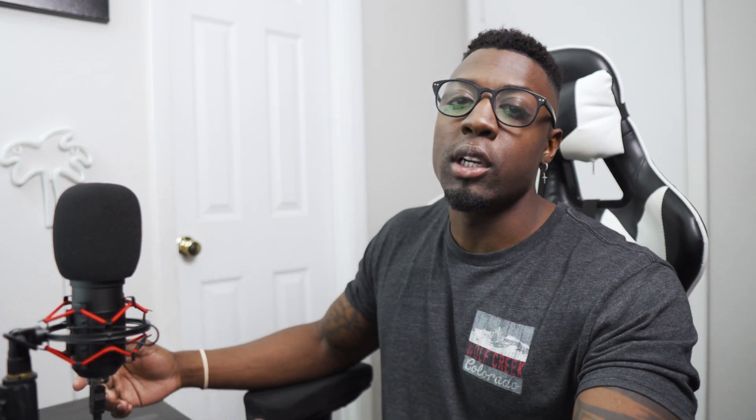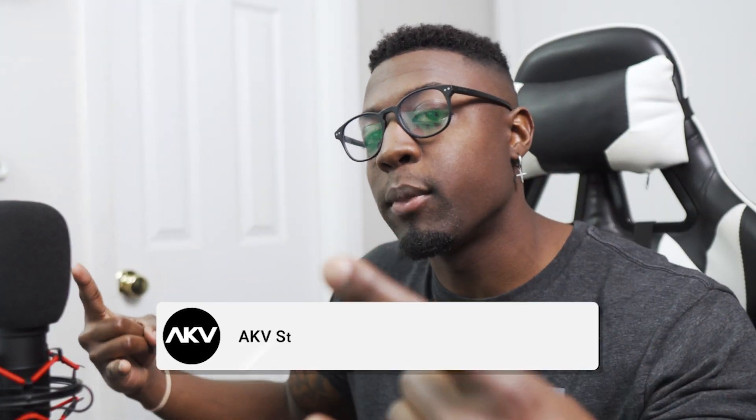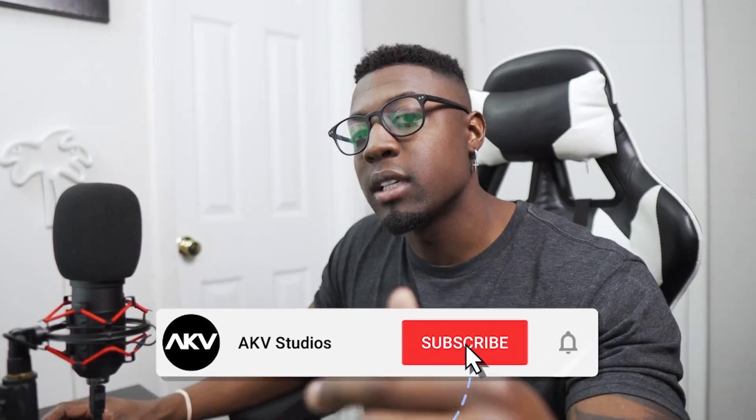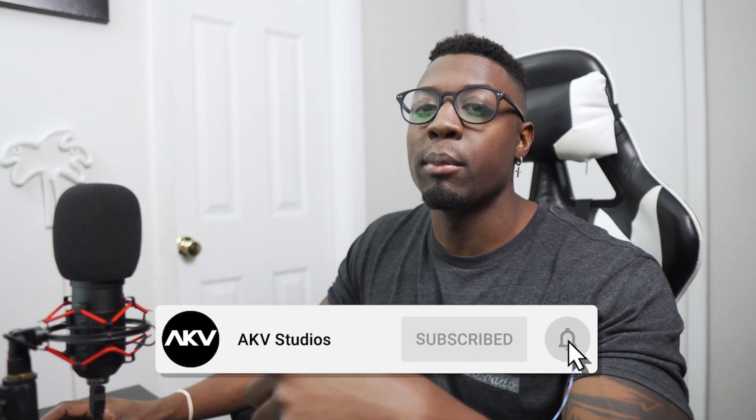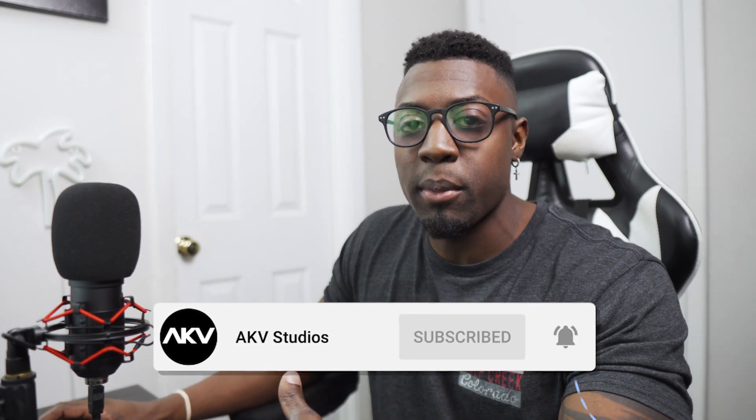But without further ado, let's go ahead and get into the video. If you're new here, welcome to the culture. I'm dropping new videos every week. Go ahead and hit that subscribe button to be updated when I drop a video. And if you never want to miss a video, go ahead and click the notification bell.